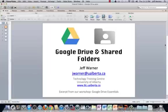Welcome to my quick overview of Google Drive and Shared Folders. This presentation is an excerpt from my workshop, Google Drive Essentials. My name is Jeff Warner, I work at the Technology Training Center at the University of Alberta.